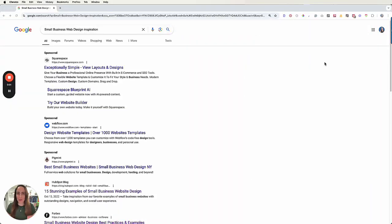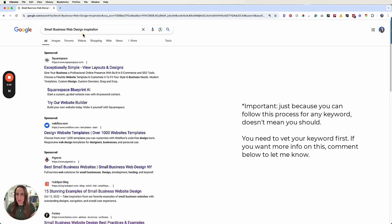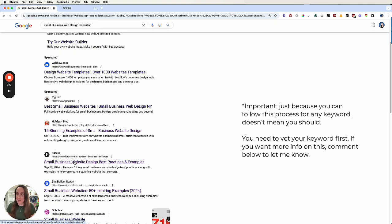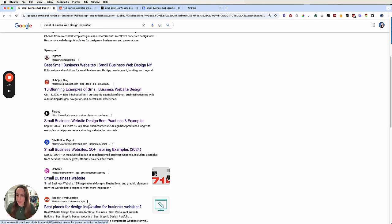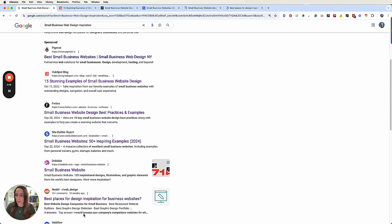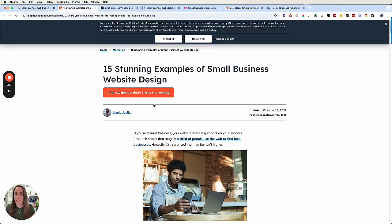Once you've determined the keyword that you want to rank for, what you're going to do is start with research. This is so important, but so often missed. Type your target keyword into Google and actually analyze the top ranking posts. I'm just going to start by opening these and tell you my thoughts as I open them and how I'm going to make my posts stand out.